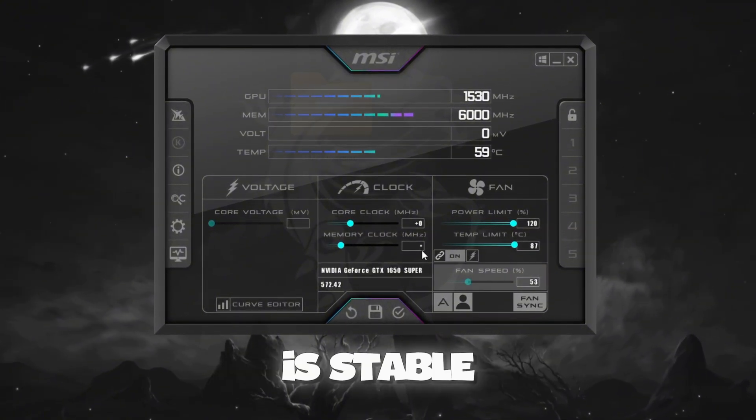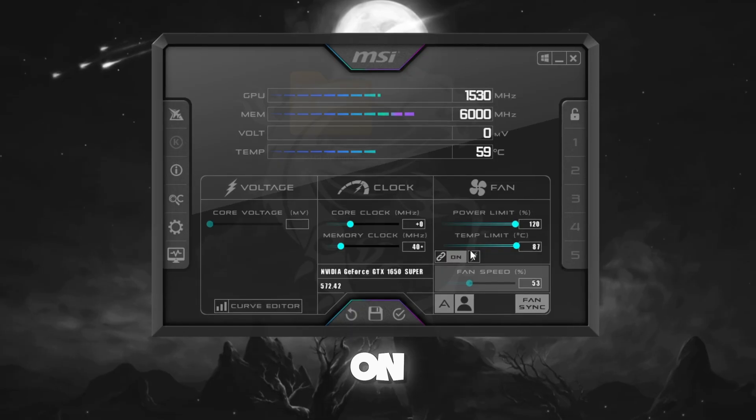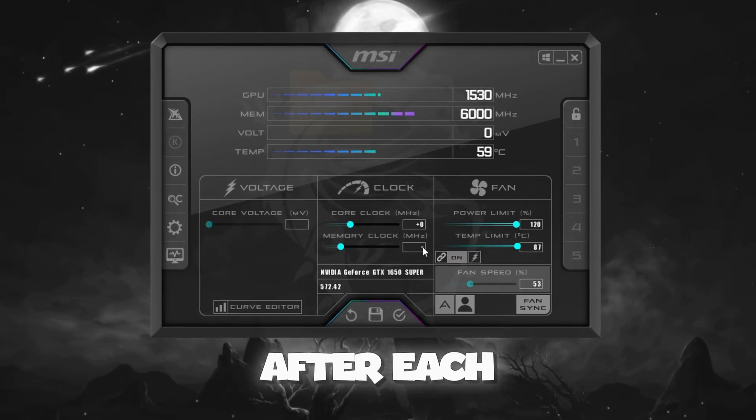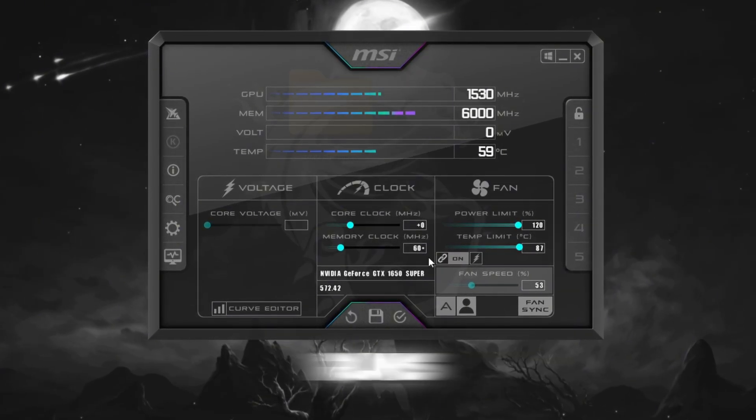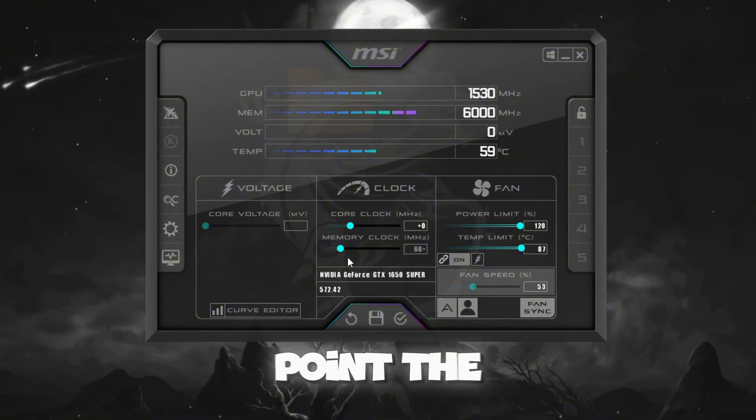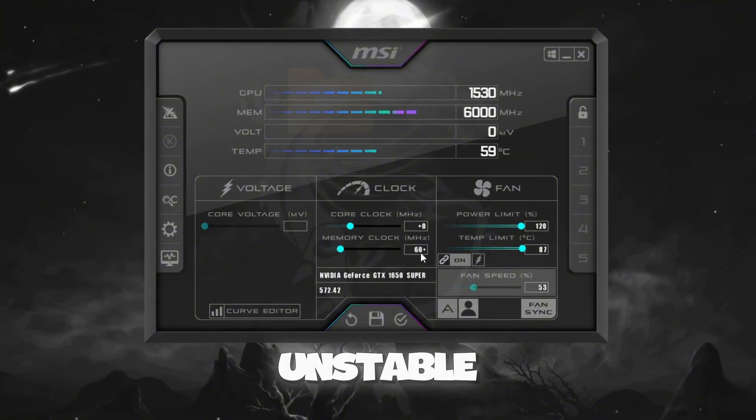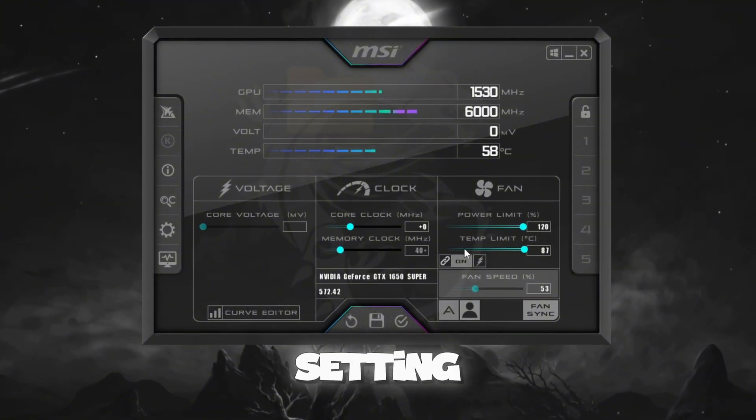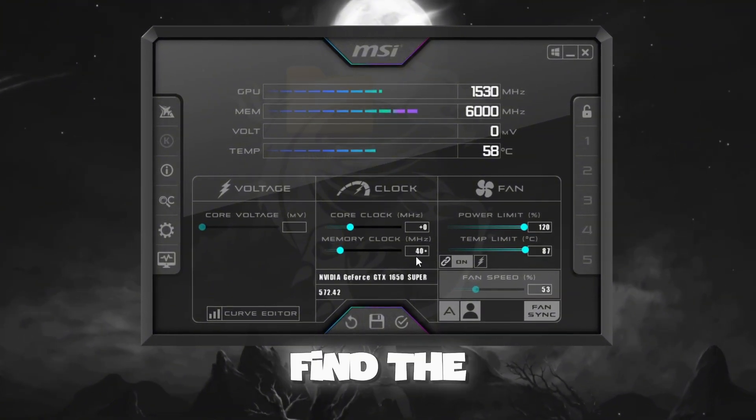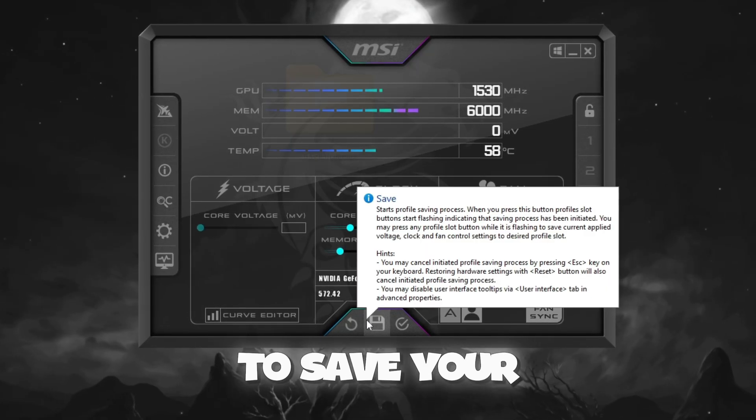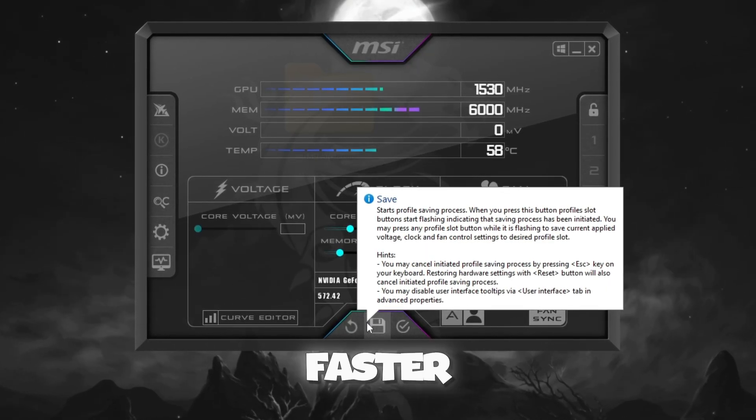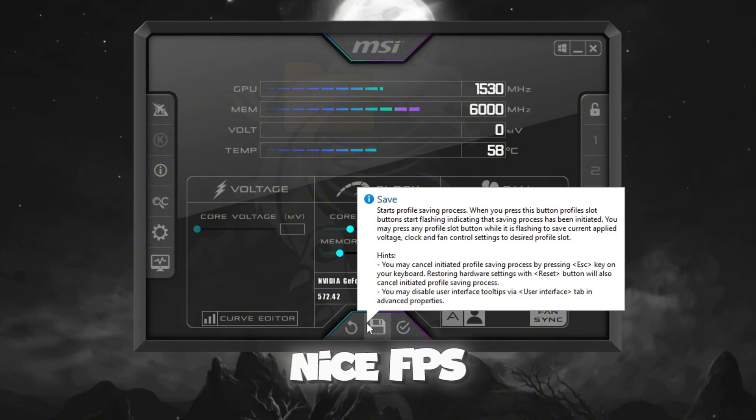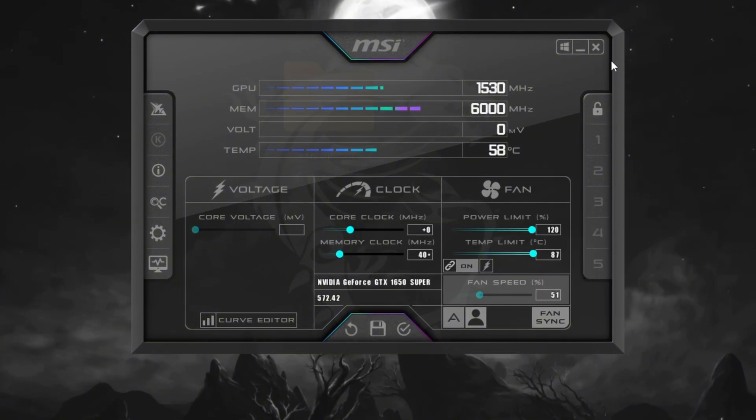If the game is stable, increase it to 40, and so on. After each increase, test Fortnite to make sure it runs smoothly. If at any point the game becomes unstable, go back to the last stable setting. Once you find the best performance level, click Apply to save your changes. This method helps your GPU work faster and can give you a nice FPS boost in Fortnite.